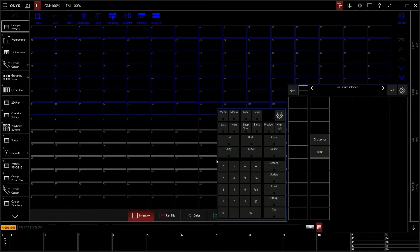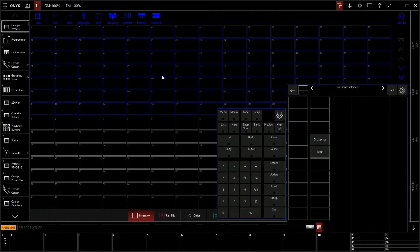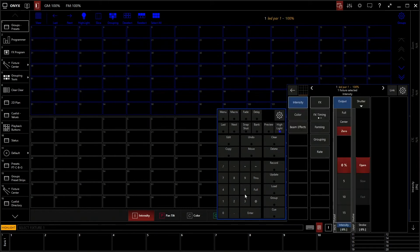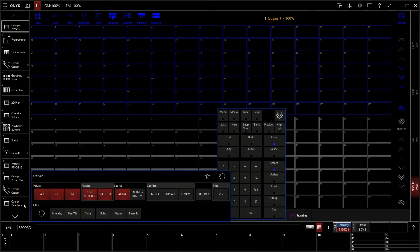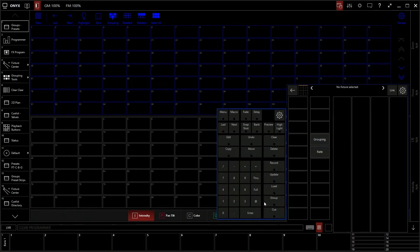We have our delete button for deleting groups and presets. We have our move button, which is to move groups and presets. Copy — same idea, you're copying and moving it. Your edit button is to edit any name of anything. Your undo is also very important for undoing anything you accidentally did. We have our record, update, load, and group queue — we're going to get into these a bit more. The main one you're going to use is record — when you make a change with a fixture, you can hit record to record it to a cue or anything like that.